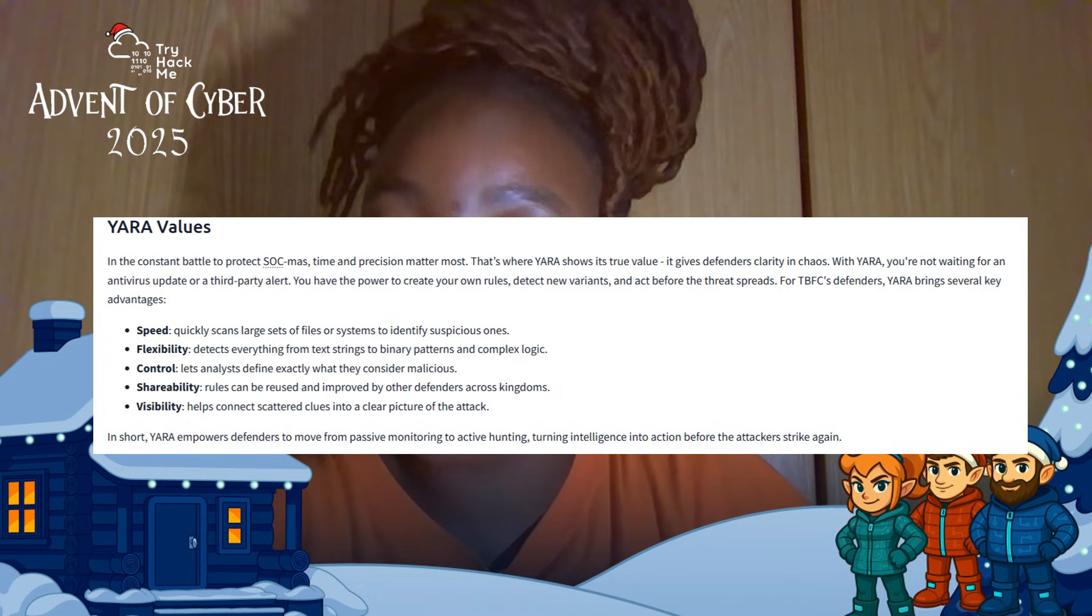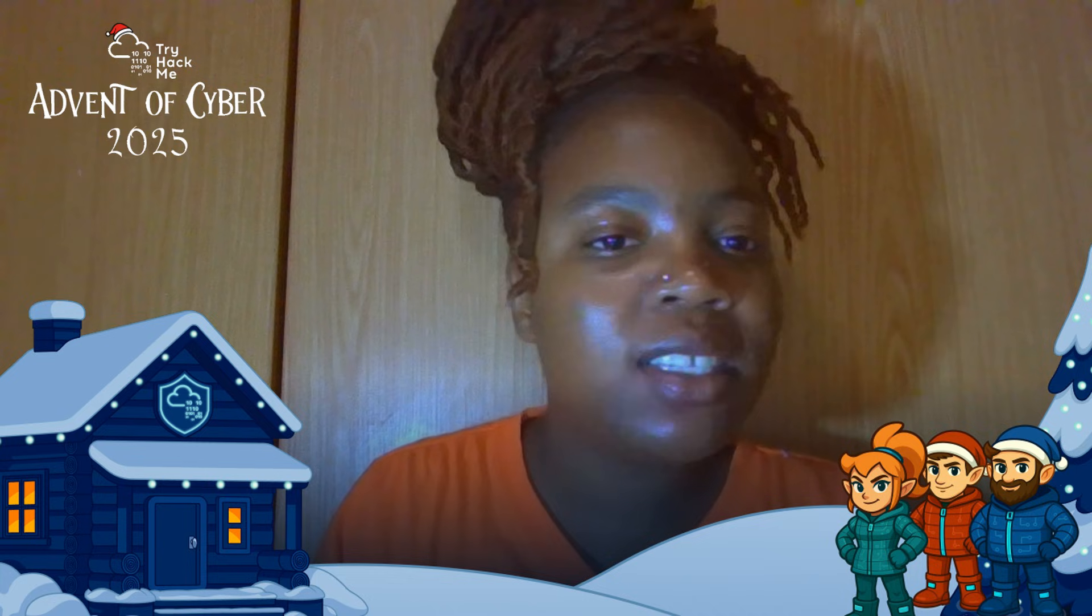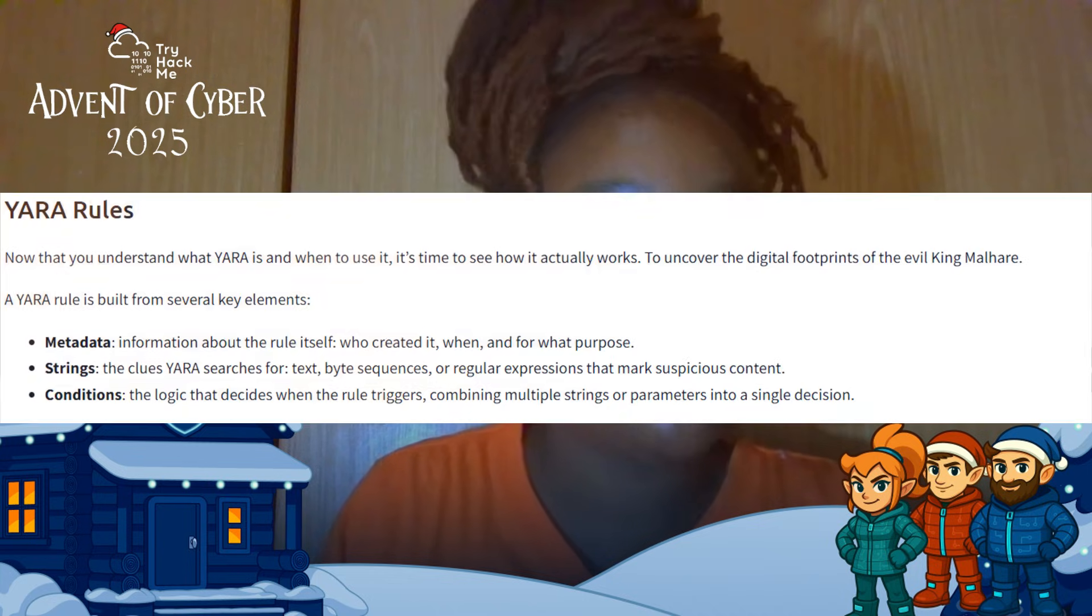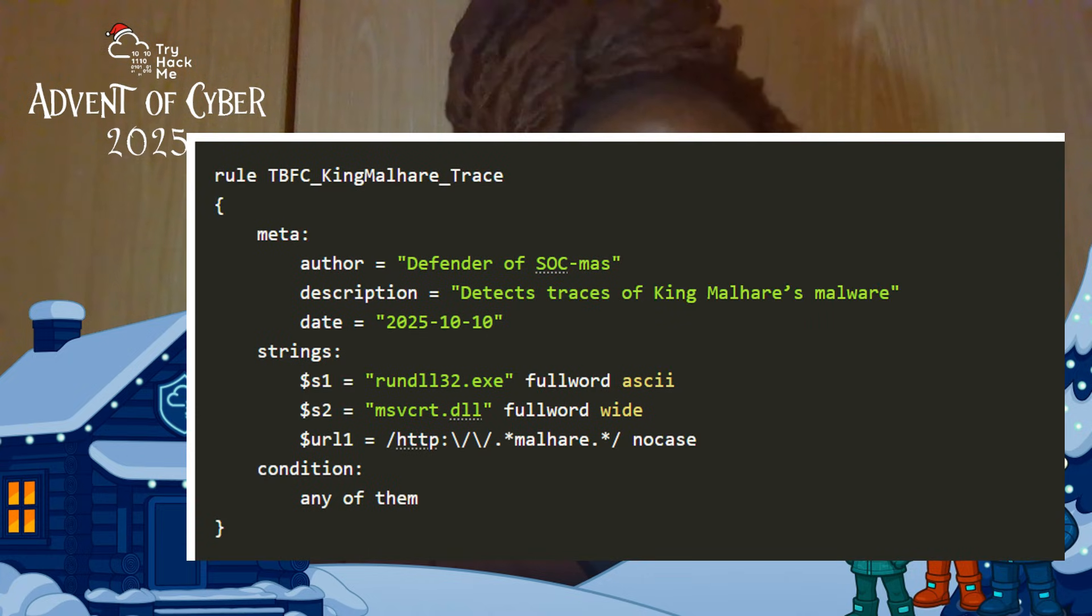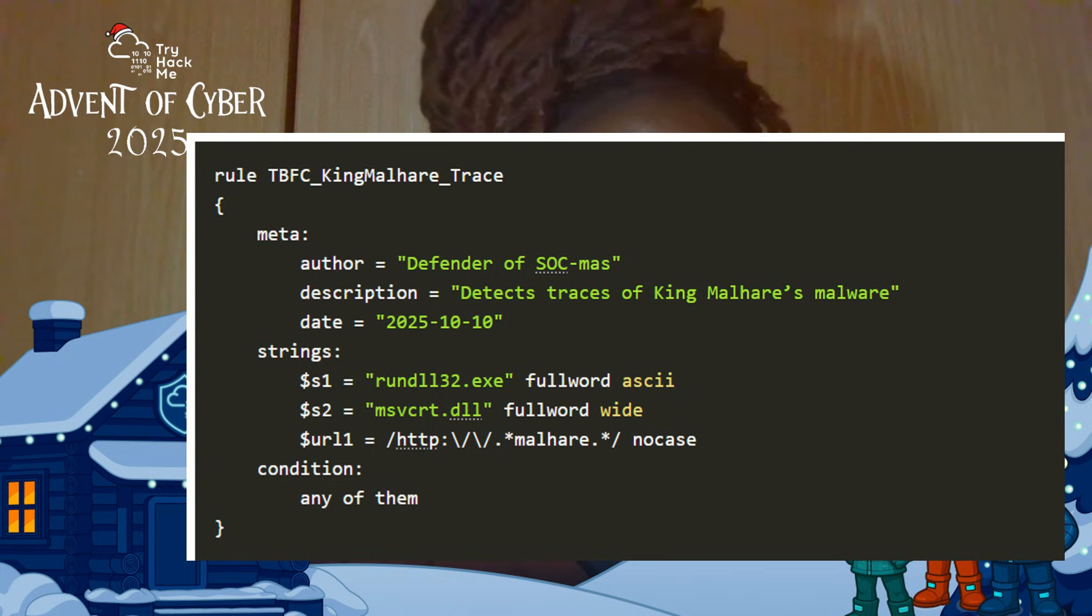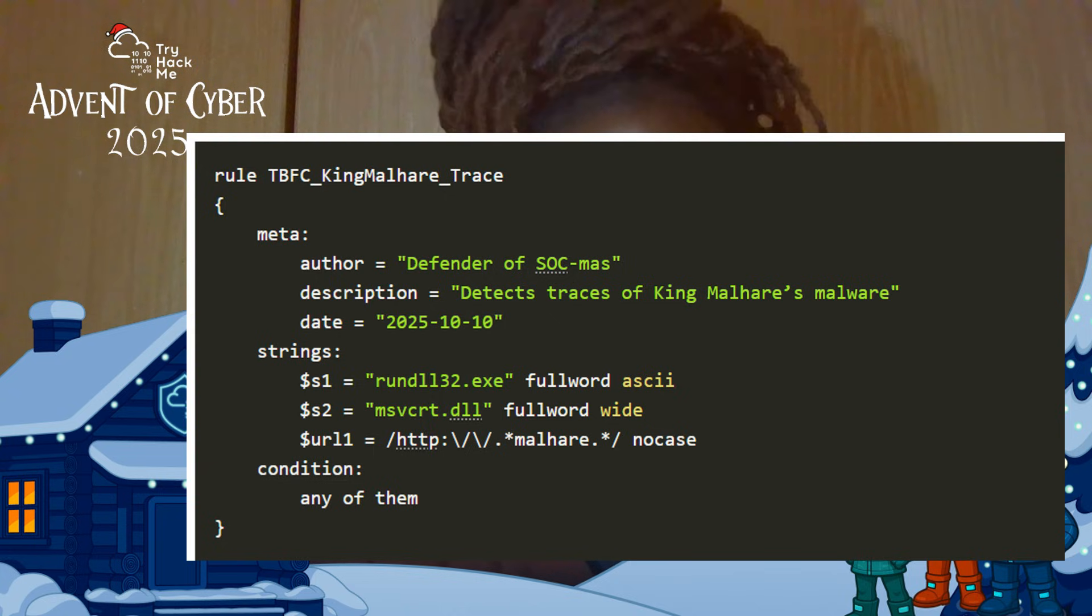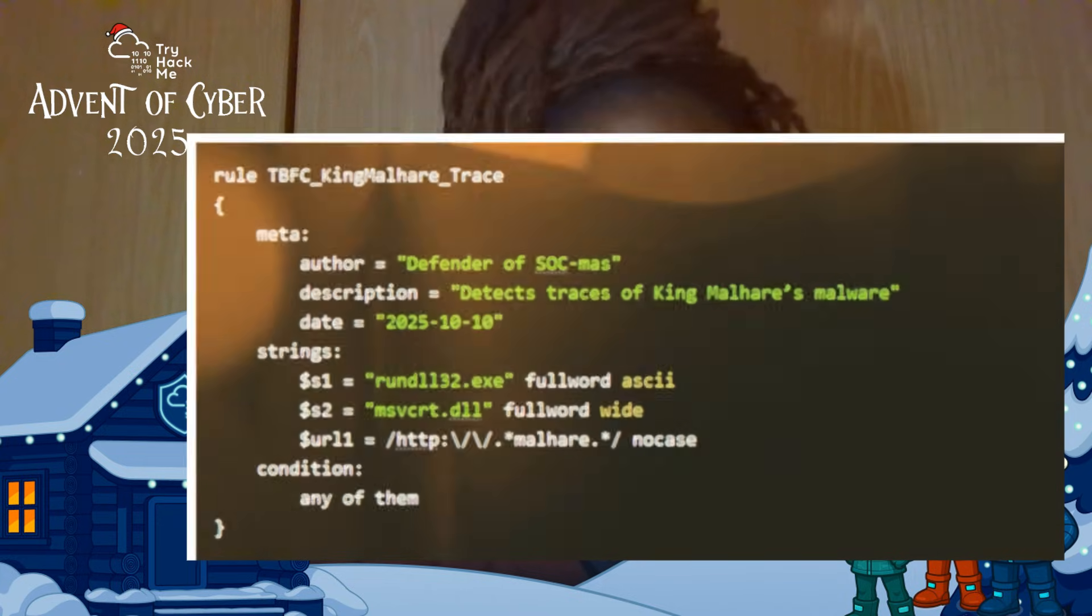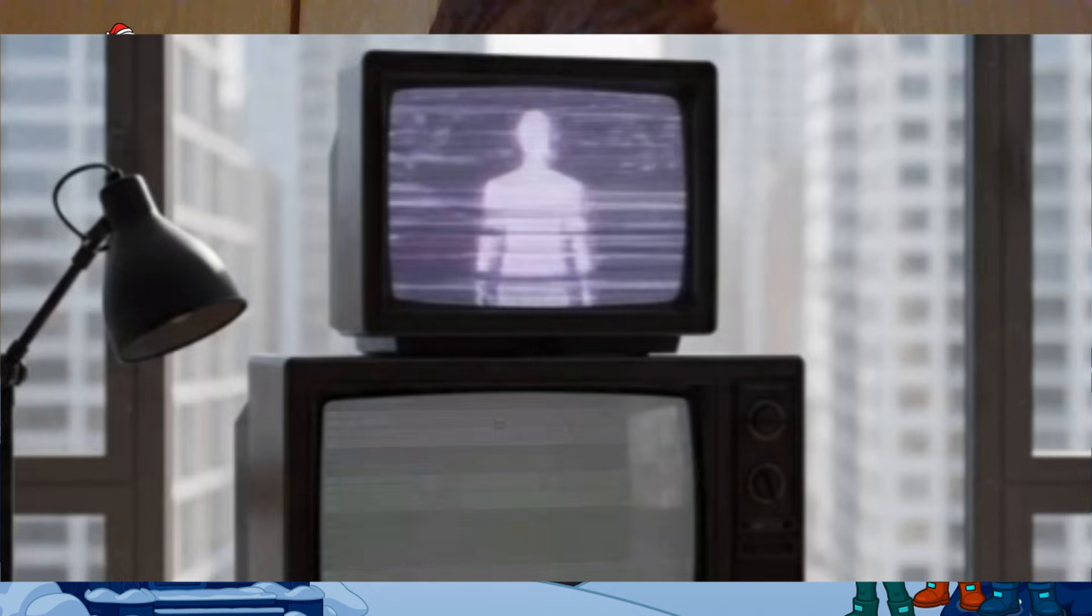Now we talk about the YARA rules. Now that we understand what YARA is and when to use it, it's time to see how it actually works. A YARA rule is built from several key elements. We have the metadata, which gives information about the rule itself, things such as who created it (the author), when was it created (the date), and for what purpose.